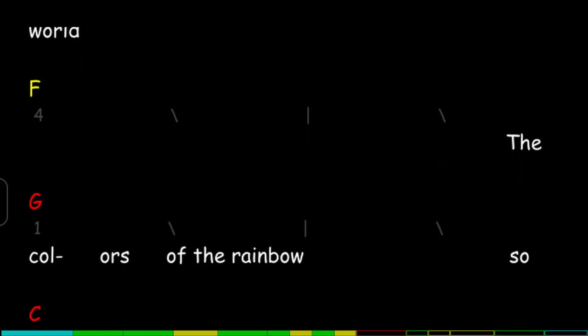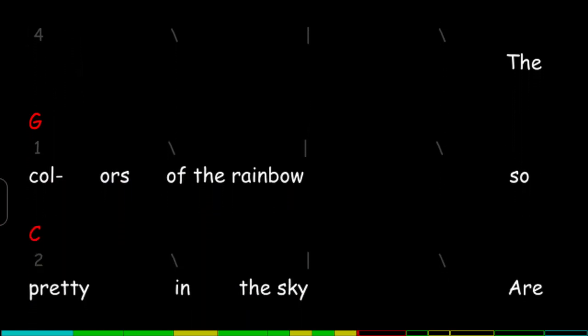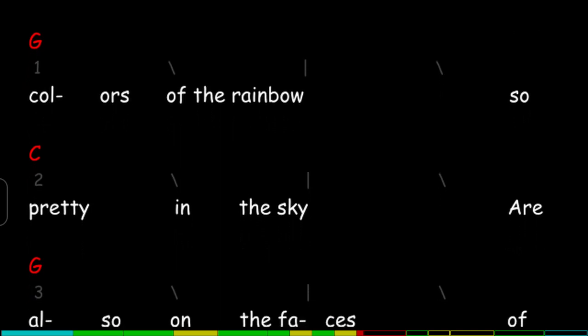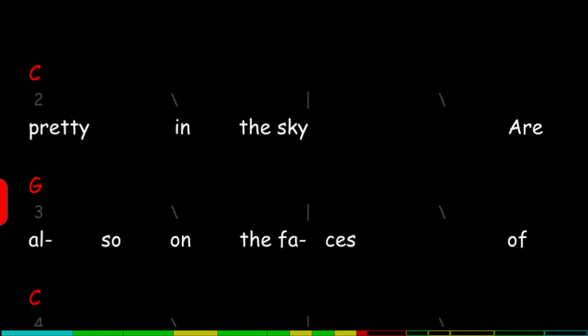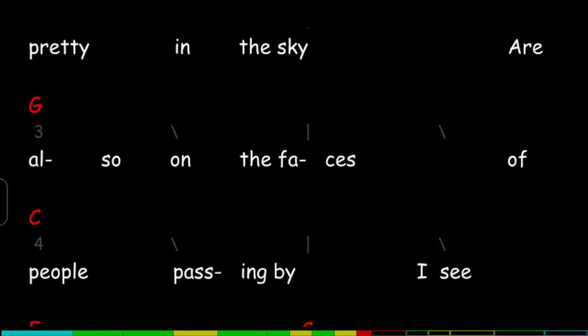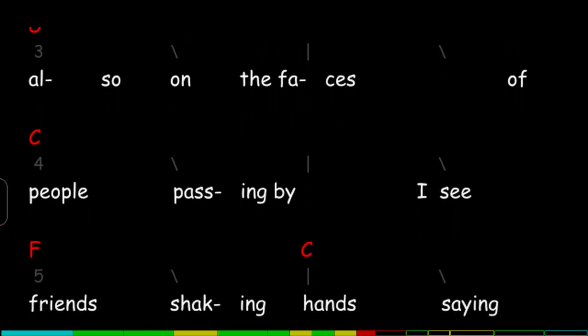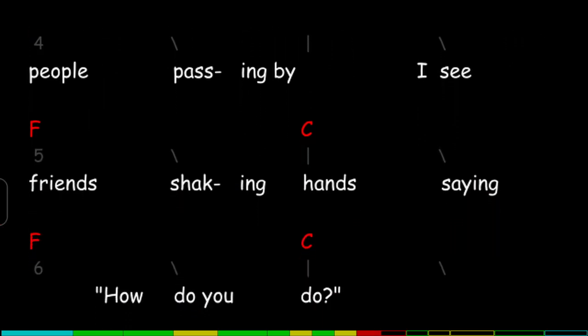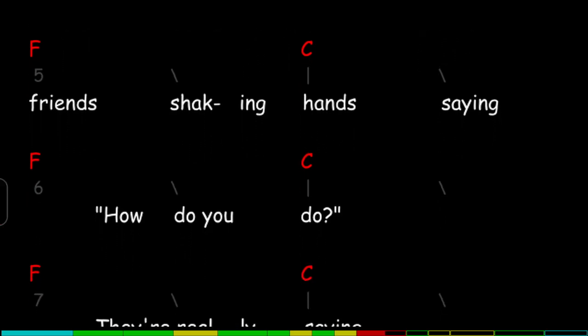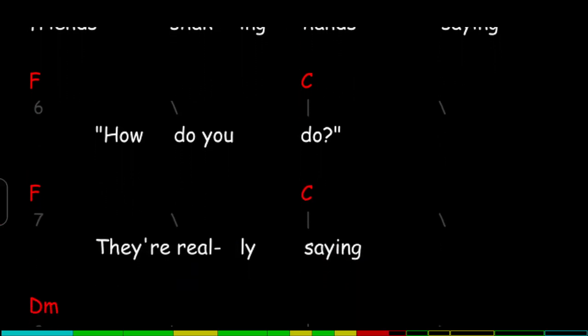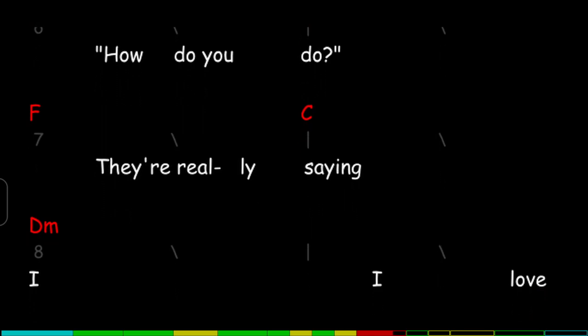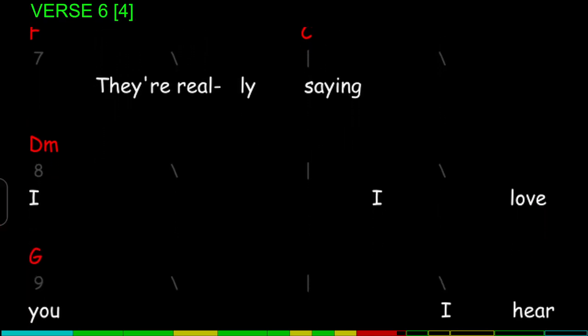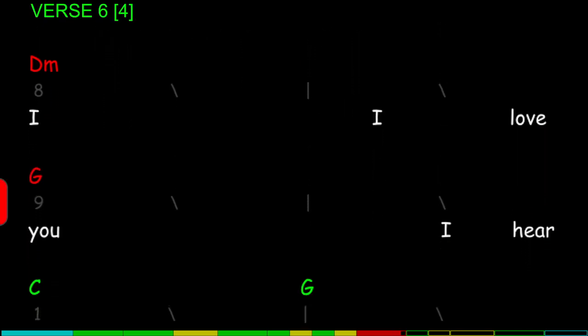The colors of the rainbow, so pretty in the sky, are also on the faces of people passing by. I see friends shaking hands, singing how do you do. They're really saying I love you.